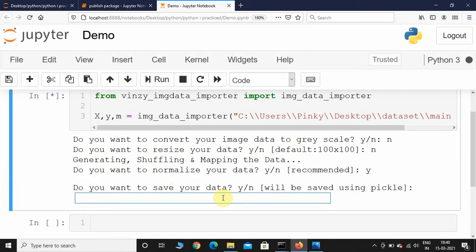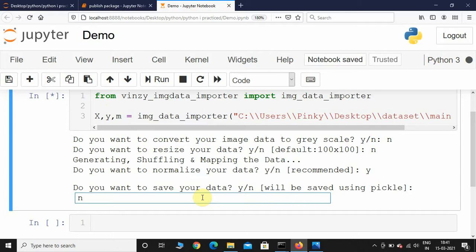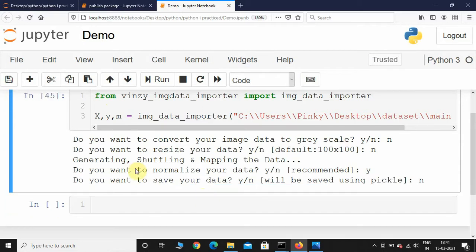Now it asks: do you want to save your data? It will be saved using pickle. I'll say no. If your dataset is large, I recommend saving it — if your kernel fails, you won't have to redo everything. I'm not saving because my dataset is pretty small with only four categories. After hitting enter, we have successfully imported our own custom image dataset.